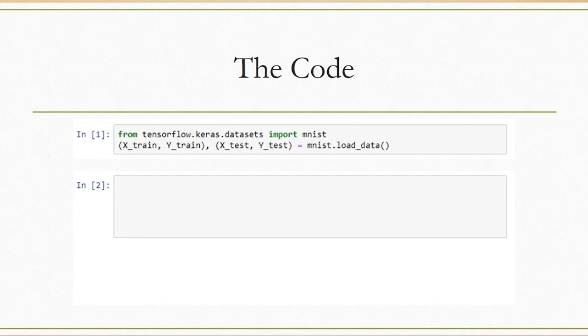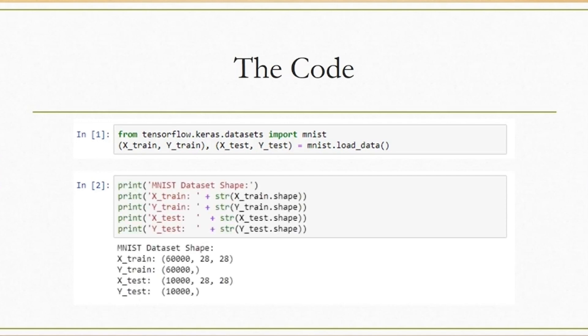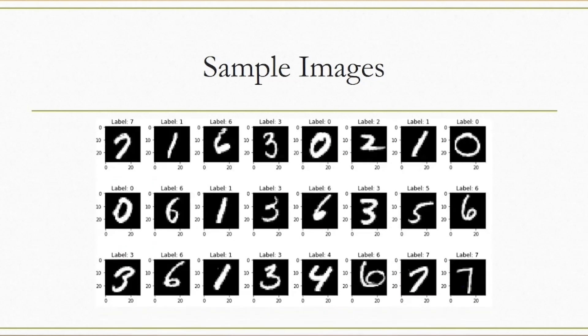In this example, X contains images, and Y contains the numerical value an image represents. Train contains data you should use to train your model, and test contains data you should use to evaluate model performance. You can use the following code to display the shapes of each variable after importing the dataset. Here's a snapshot of the sample images randomly selected from the dataset.